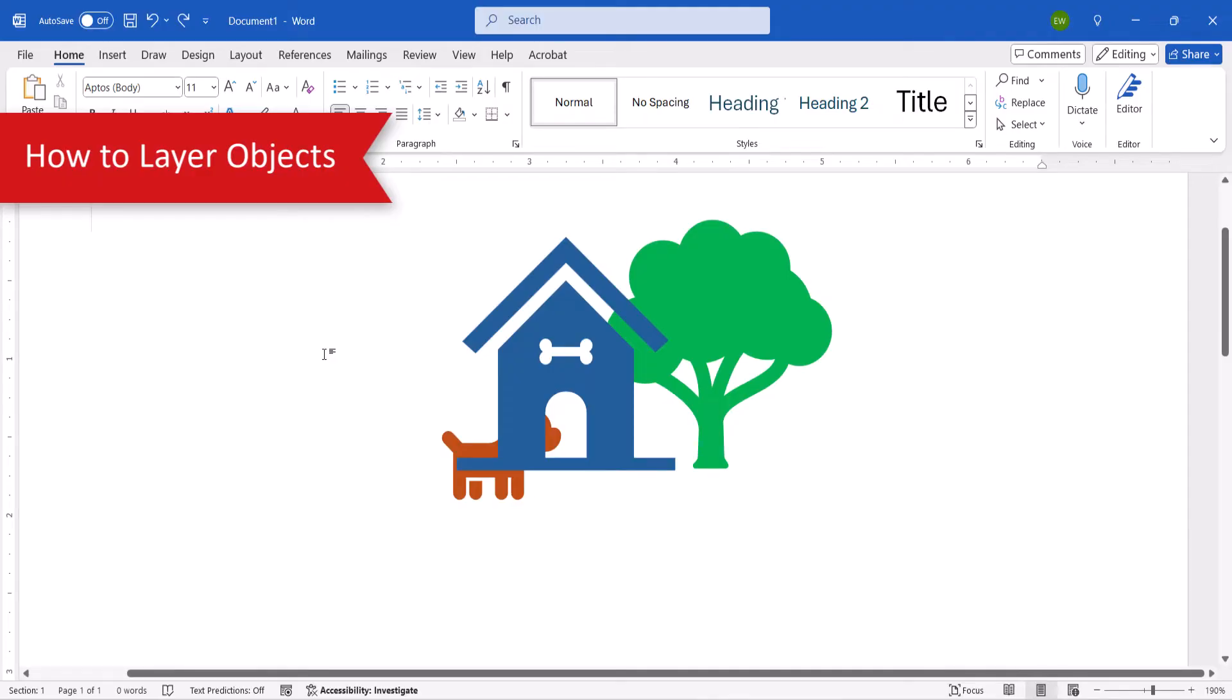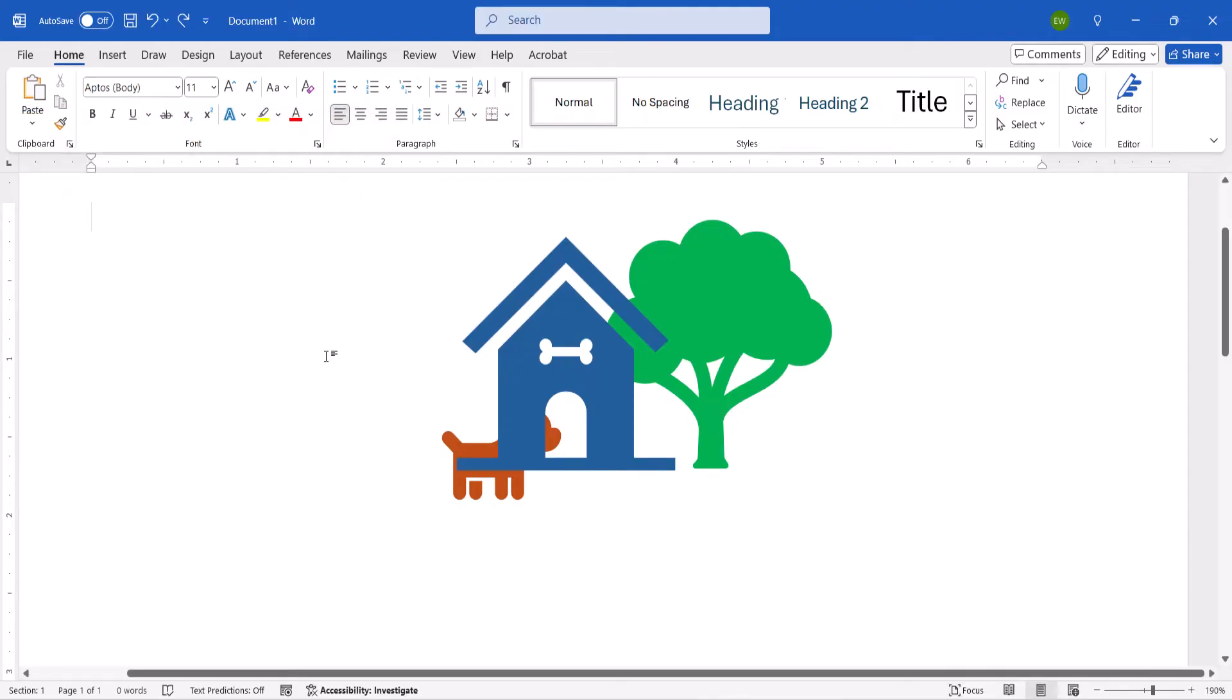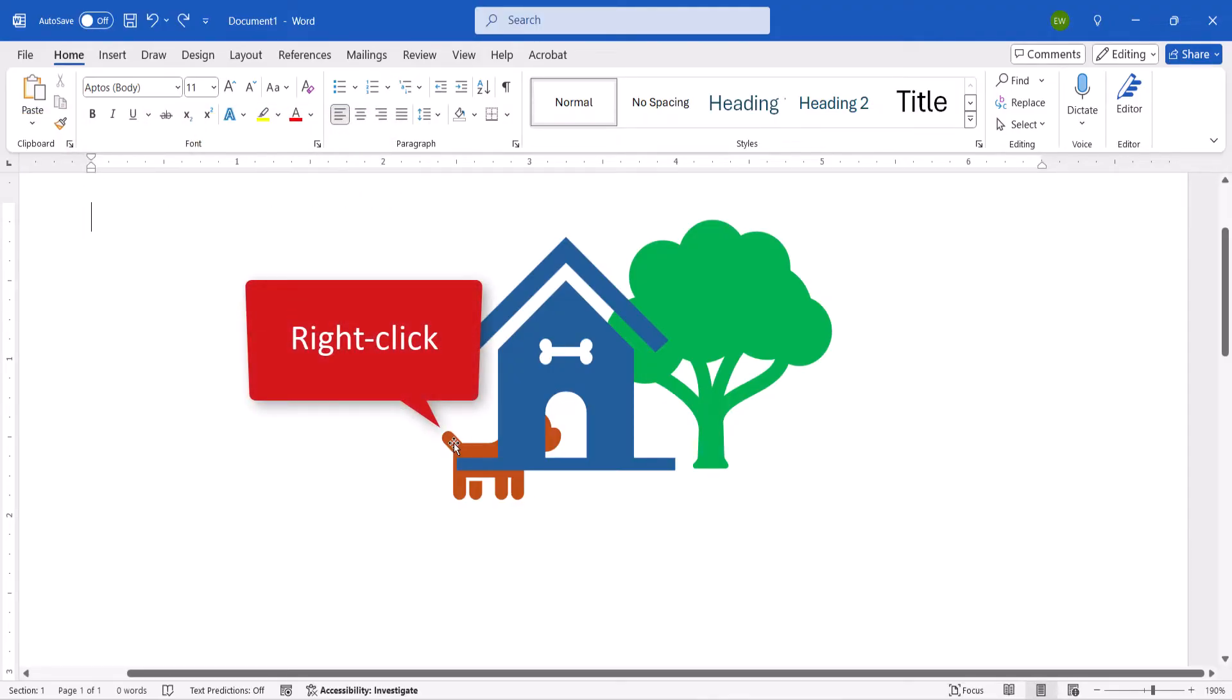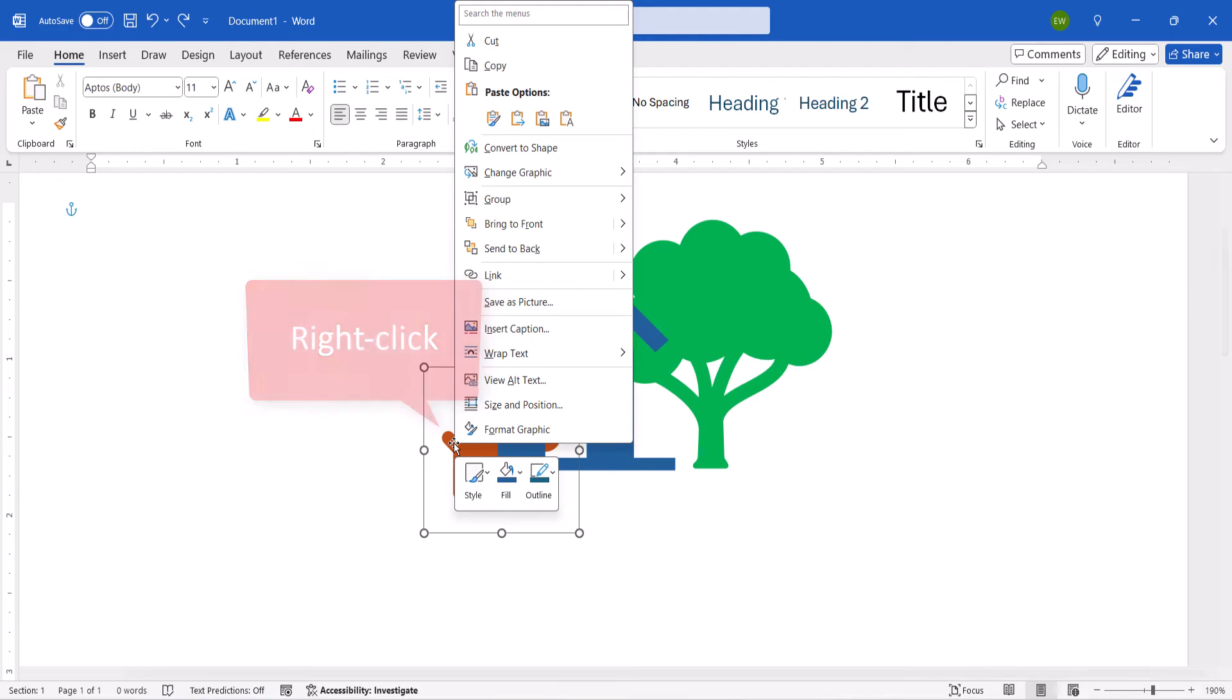To layer objects, begin by right-clicking one of the objects, and then selecting the Bring to Front or Send to Back menu arrows.